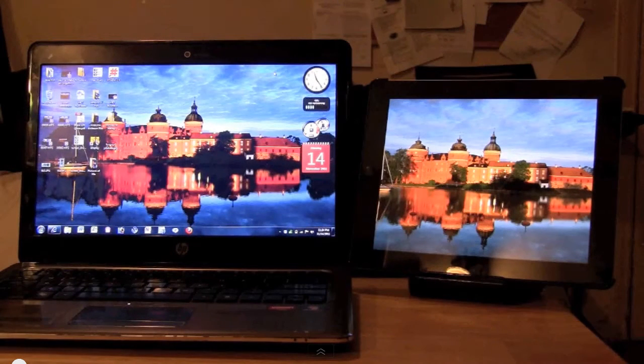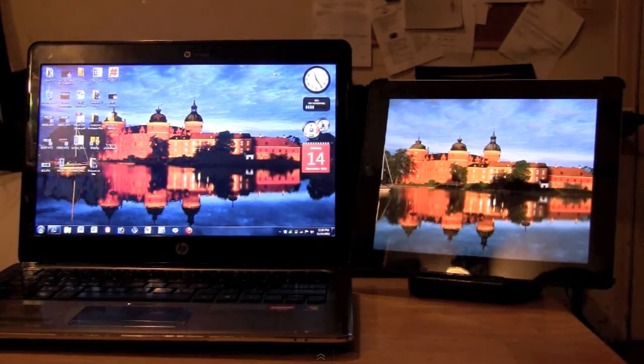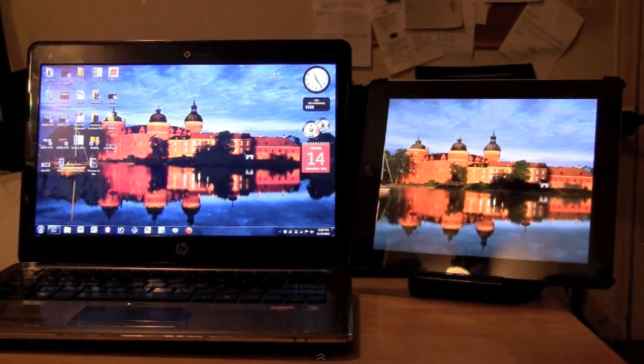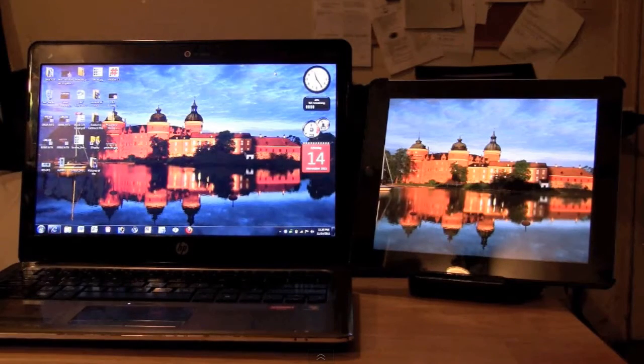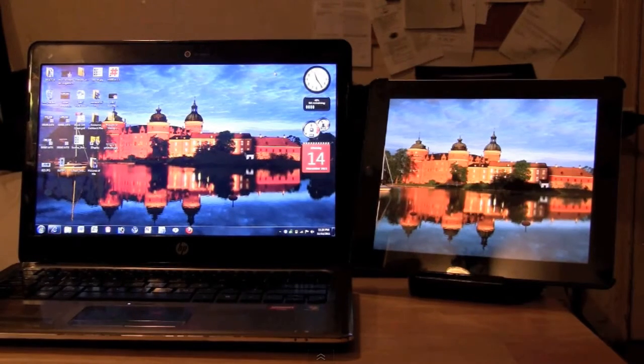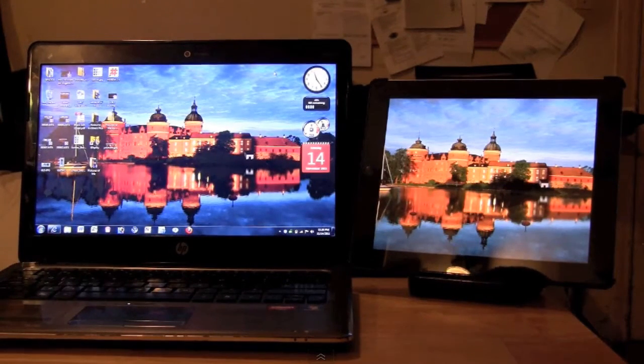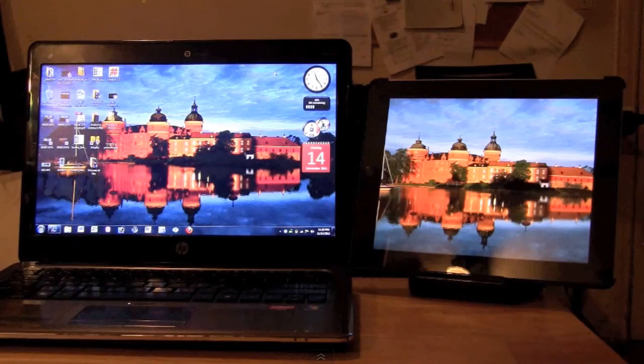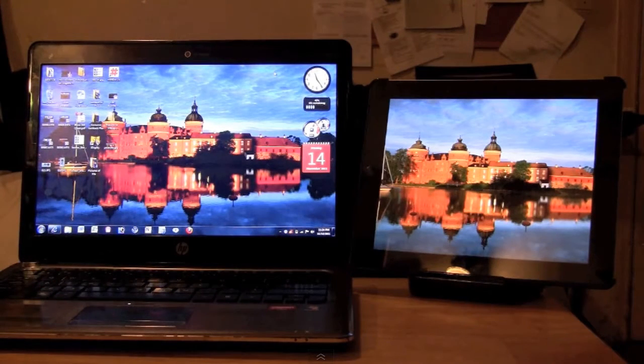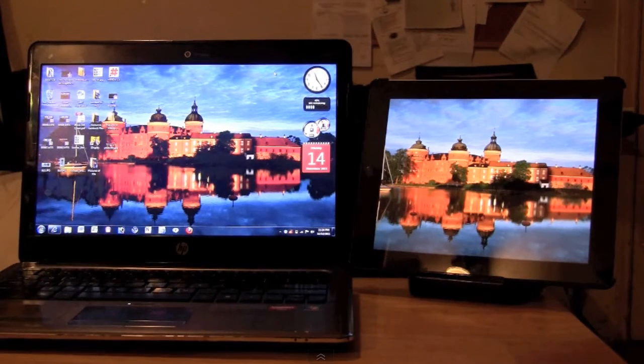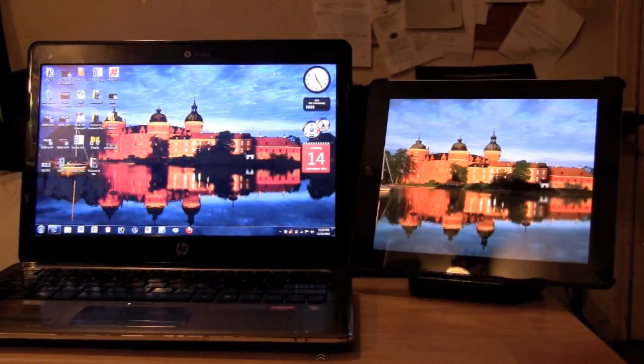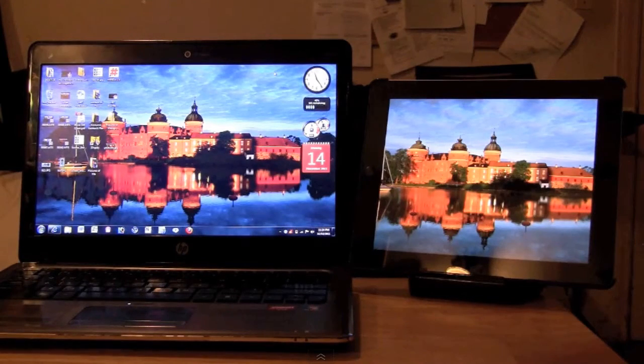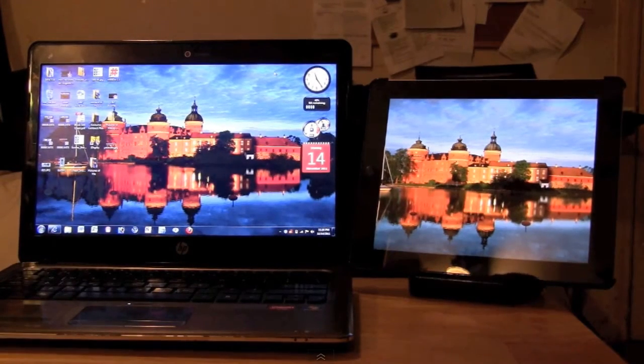I'm back again here today to show you a really awesome app that's available for the iPad that will turn your iPad into an external monitor for your computer. This app is called iDisplay, made by a company called Shape Services, and it's PC and Mac compatible.